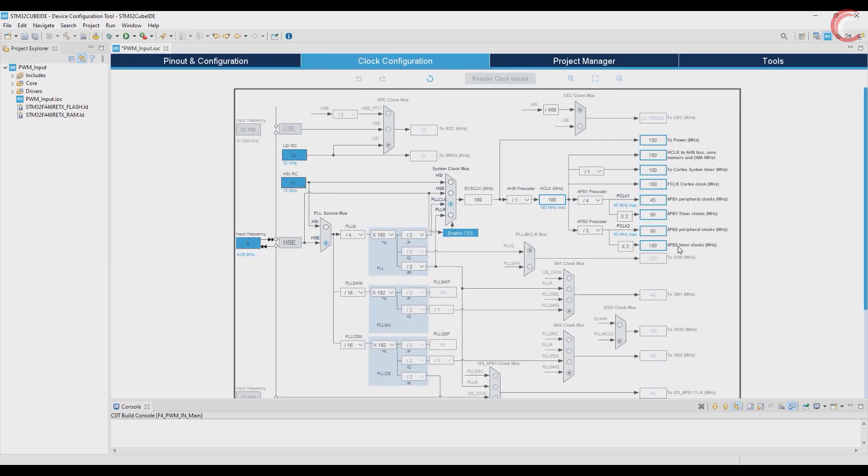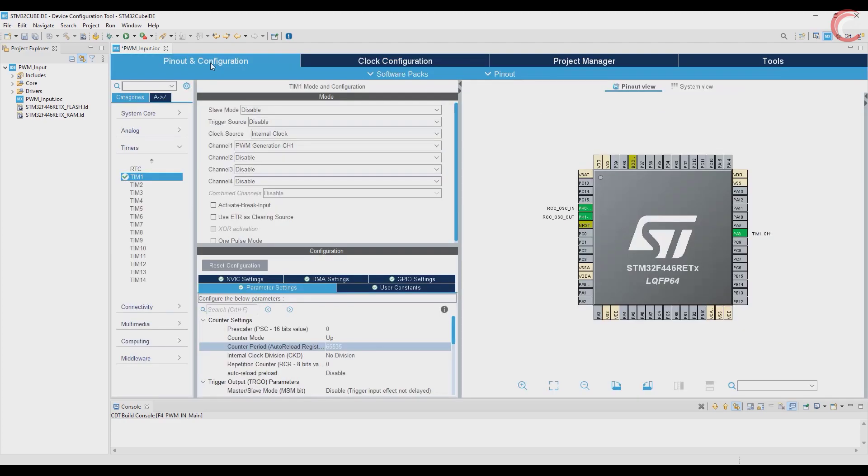Timer 1 is connected to APB2 clock, which is running at 180 MHz. I am choosing the auto reload period of 1800, so the output frequency will be 100 kHz.